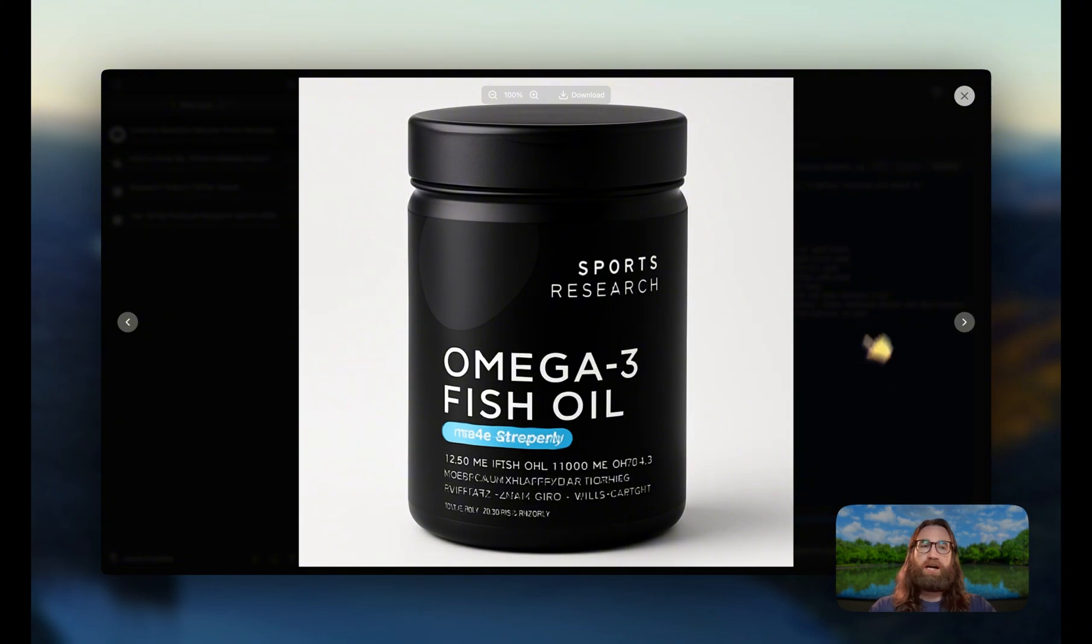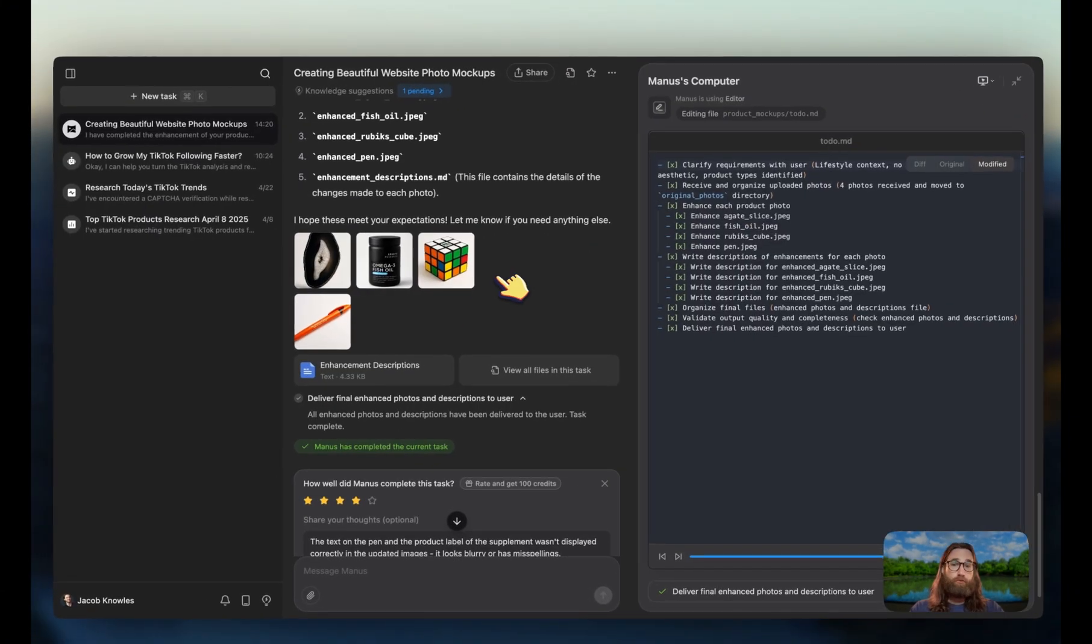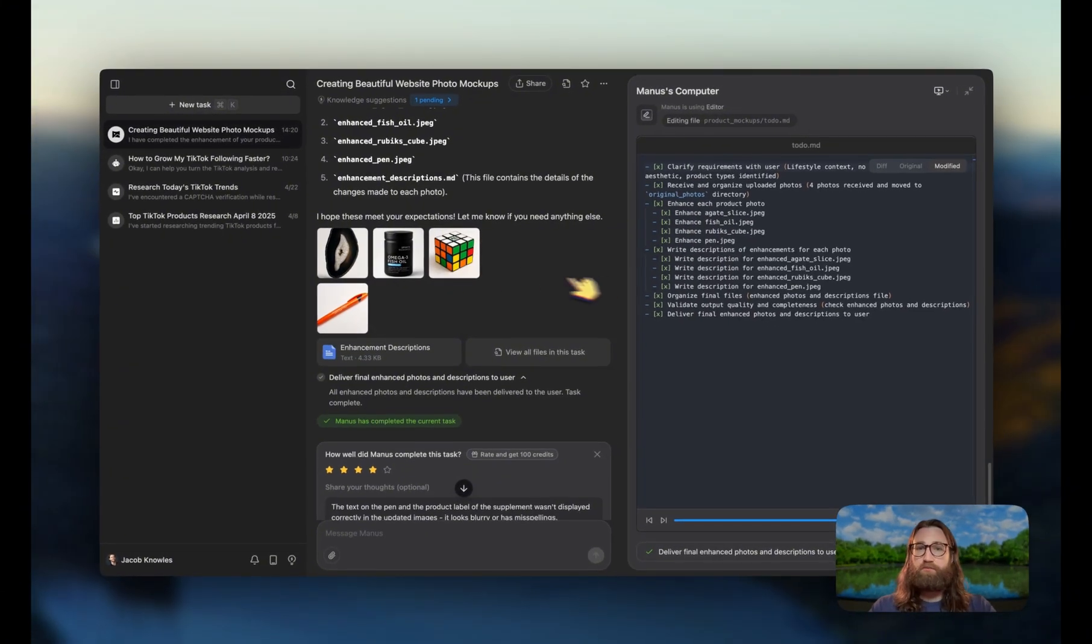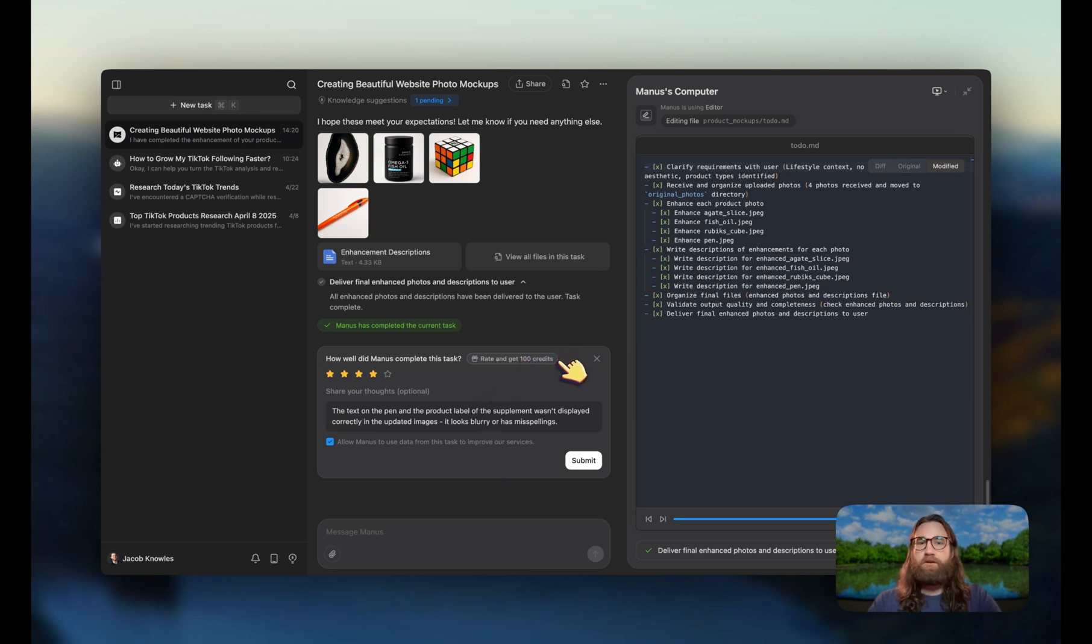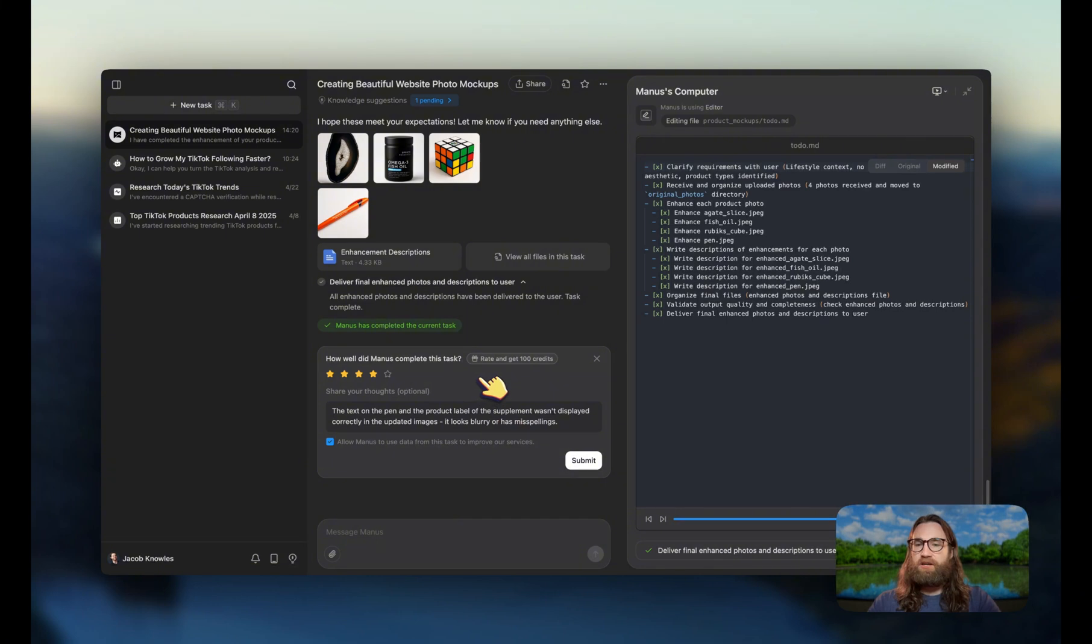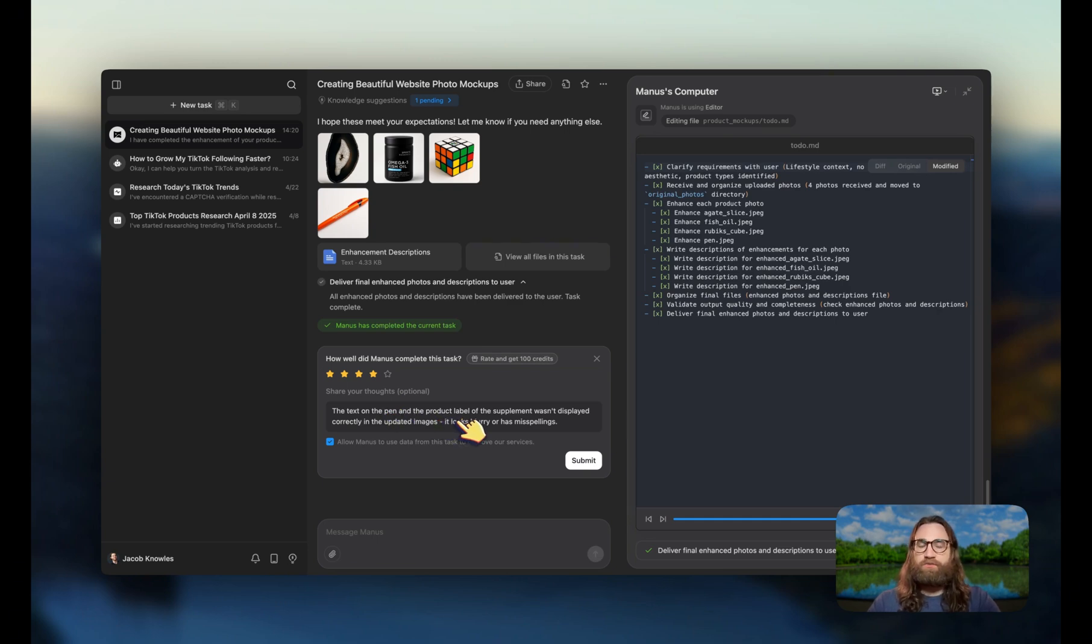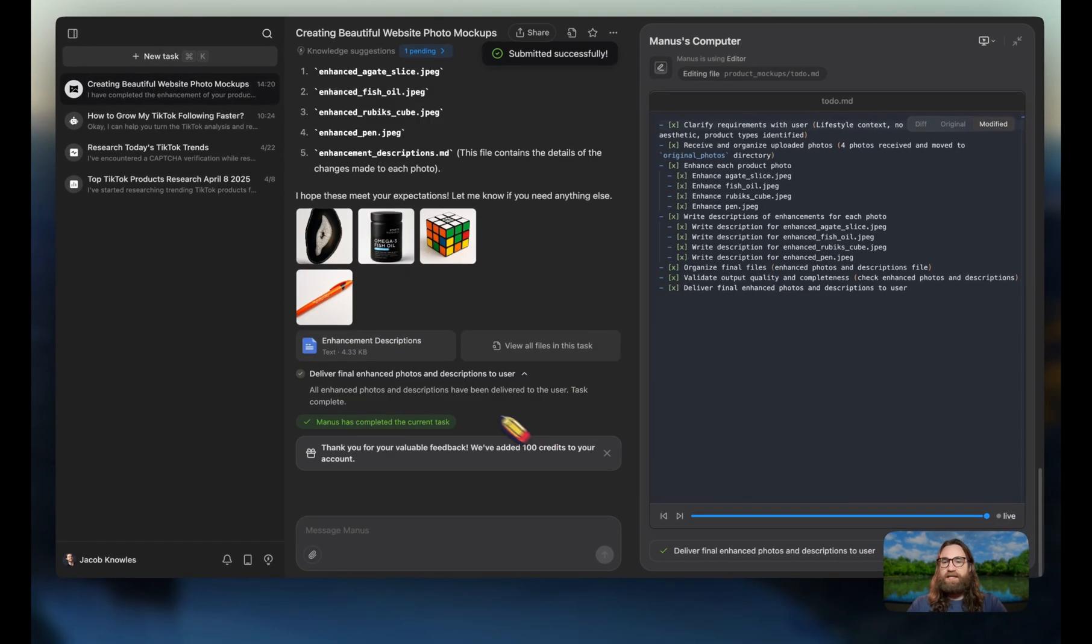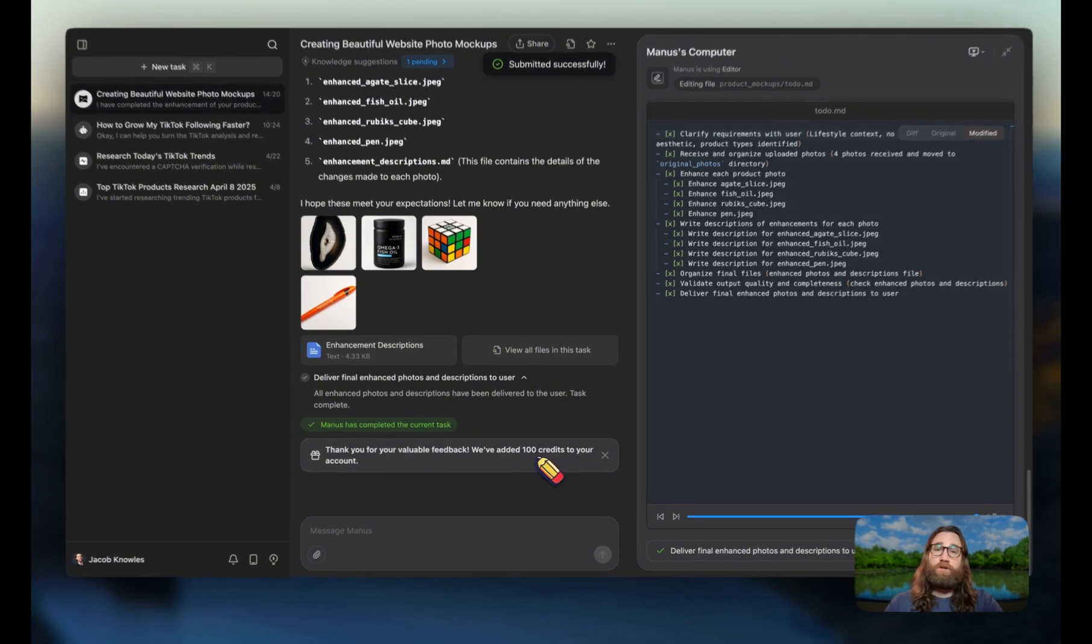So I would say Manis is probably going to improve over time as well. We should see improvements. And then down here it says if you want to rate this, you'll get 100 free credits. So this helps us get even more, lets us talk to Manis even more and get more outputs. So I gave it a four star and then I said that everything was great except the text was kind of blurry or misspelled. So I'm going to go ahead and submit that and it'll give me those additional 100 credits.